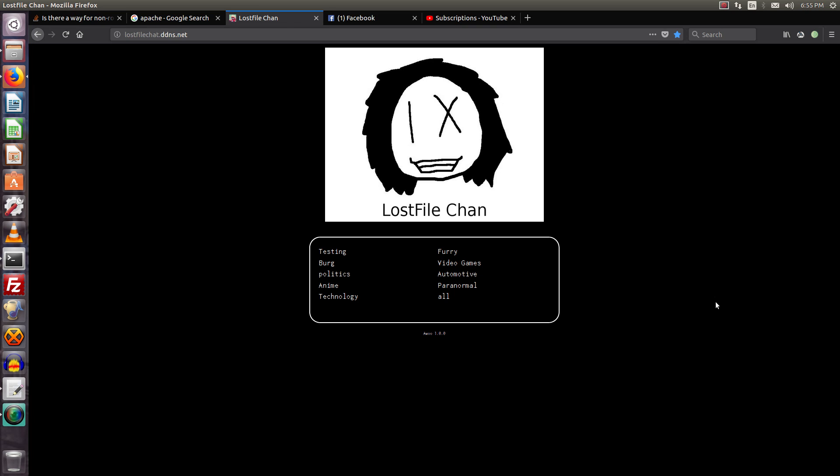Because the way that this works is it creates a Linux user, and then it runs the application underneath that Linux user. Yeah, it's one of those things.